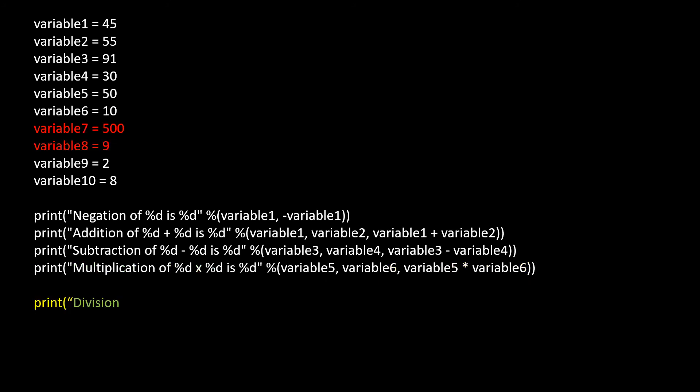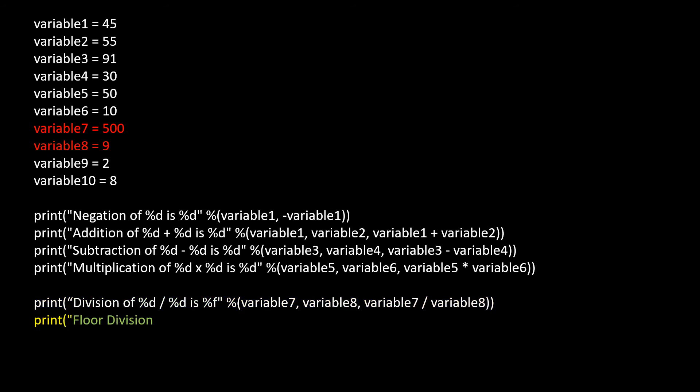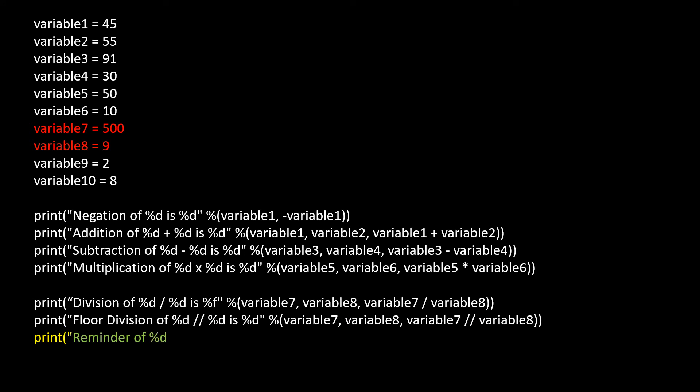Now using print function, divide variable 7 by variable 8 and print the quotient. Now using print function, perform floor division of variable 7 by variable 8 and print the quotient. Print reminder of variable 7 by variable 8.